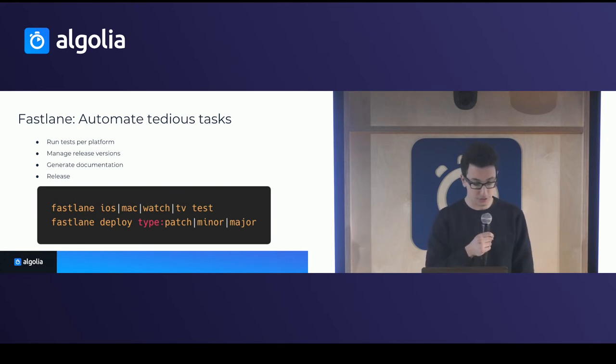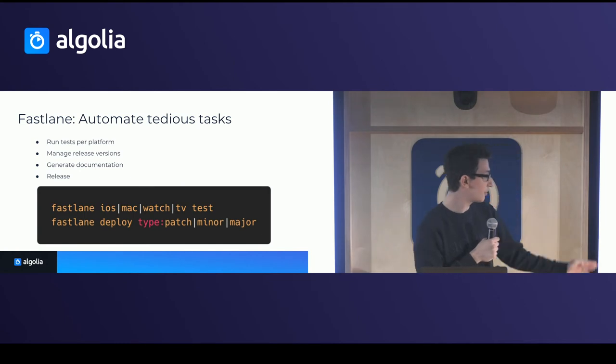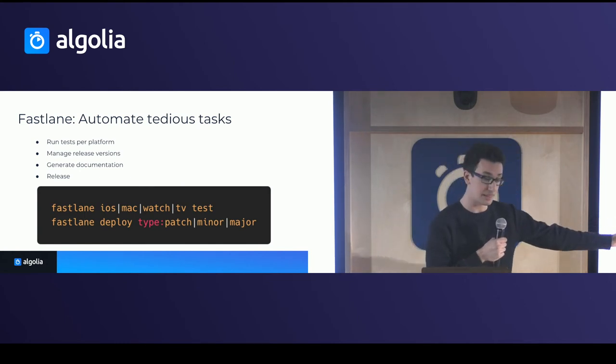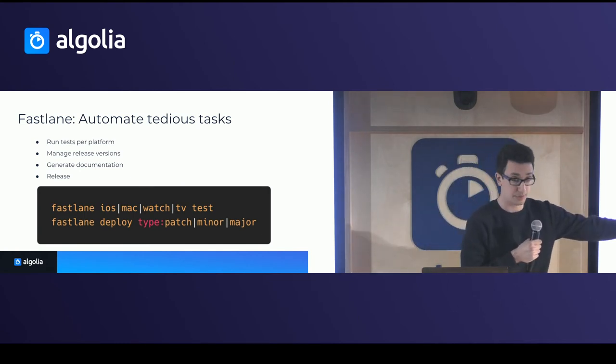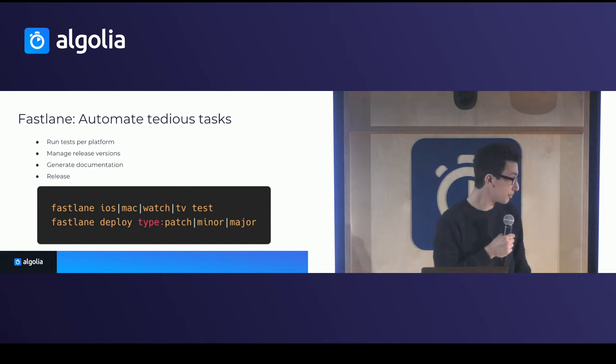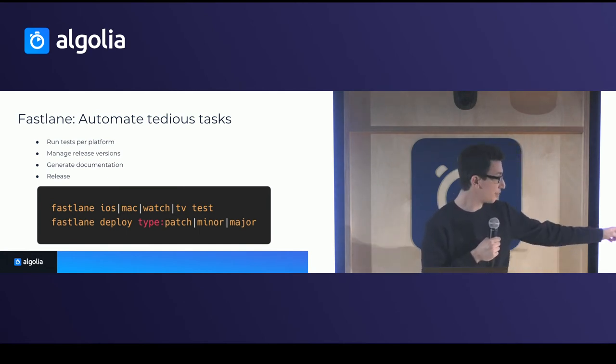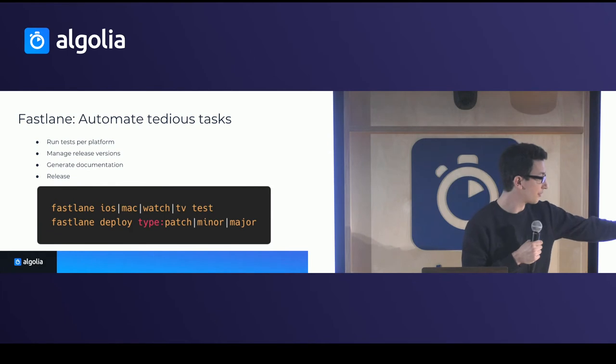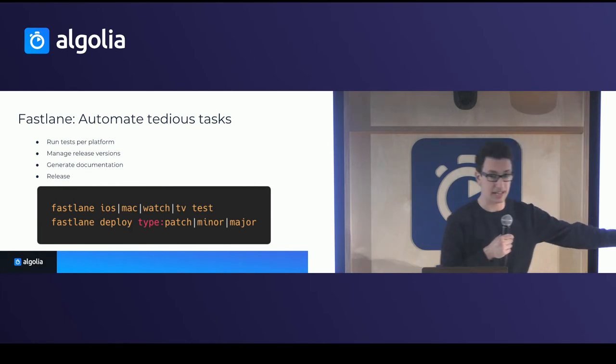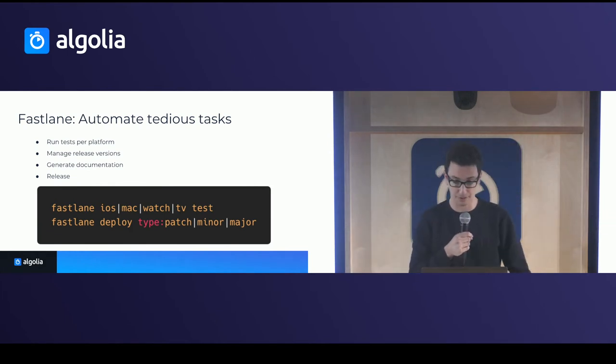So the commands, for example, that we use are Fastlane with the platform name and then test, for example, to test for the specific platform. And then Fastlane deploy the type and then one of the three labels patch minor or major, depending on the use case.